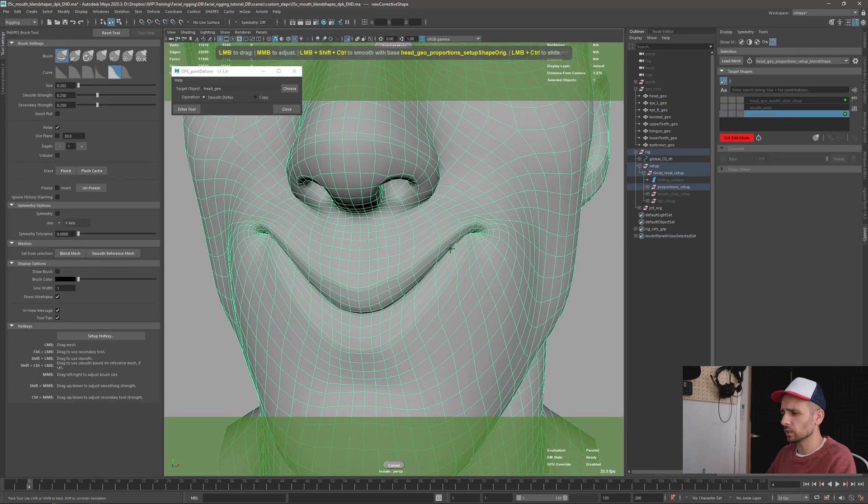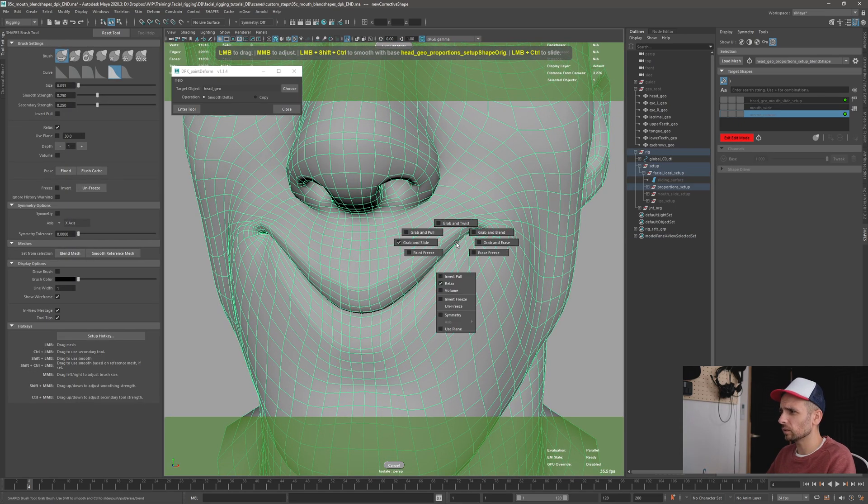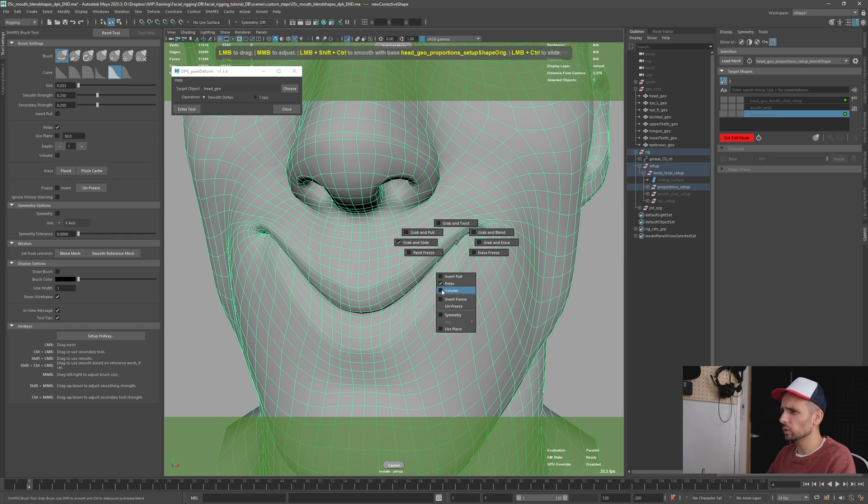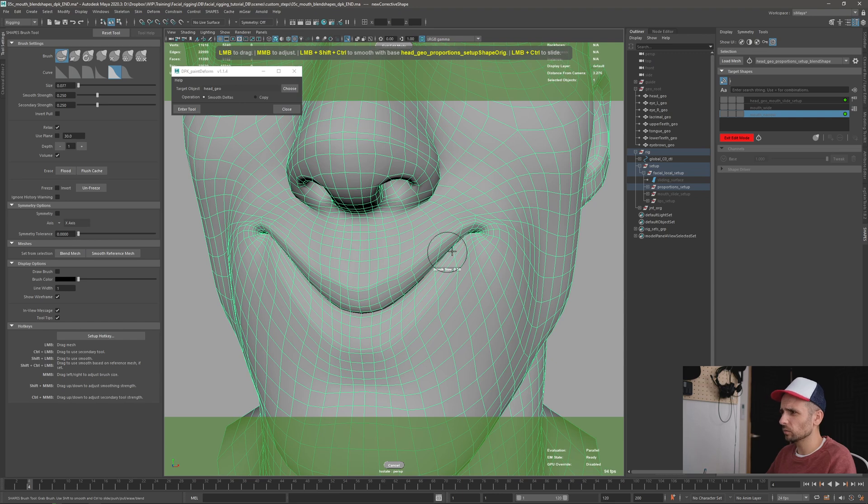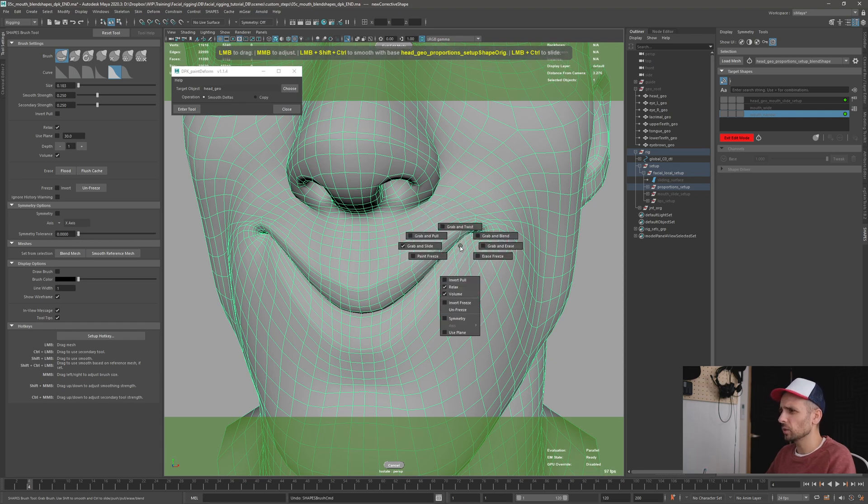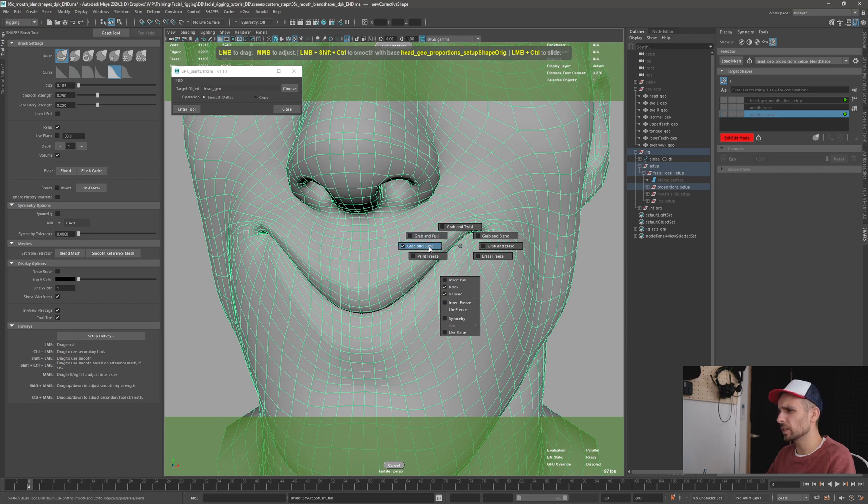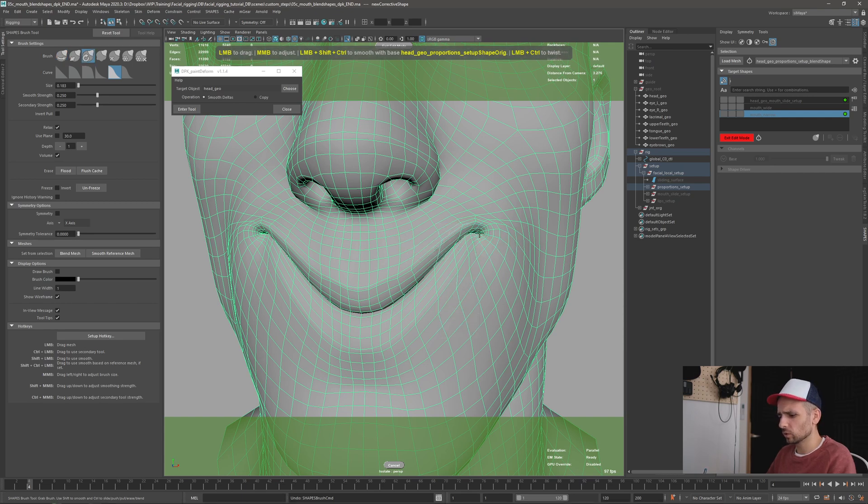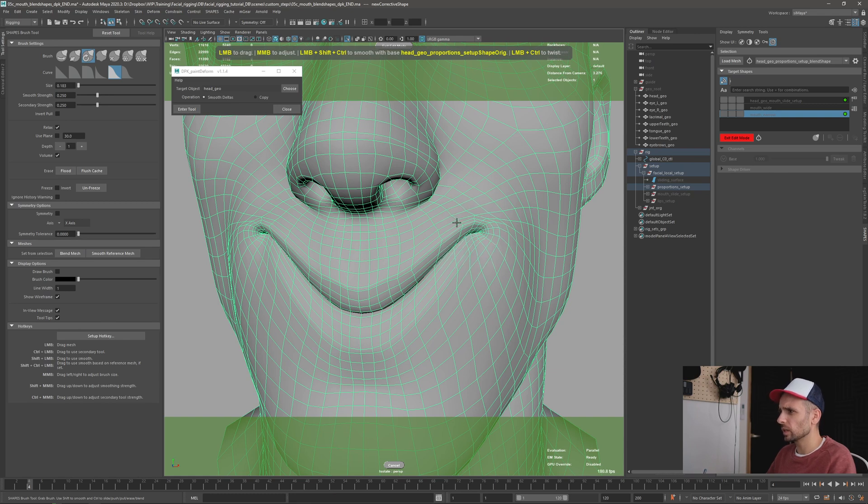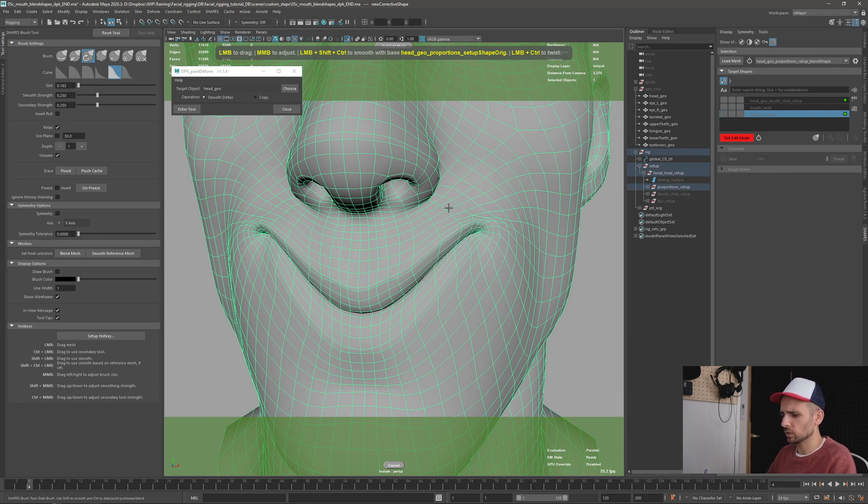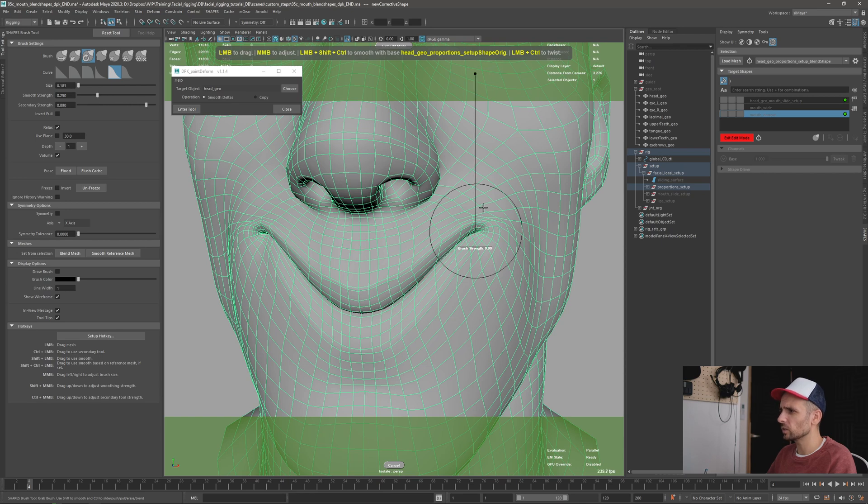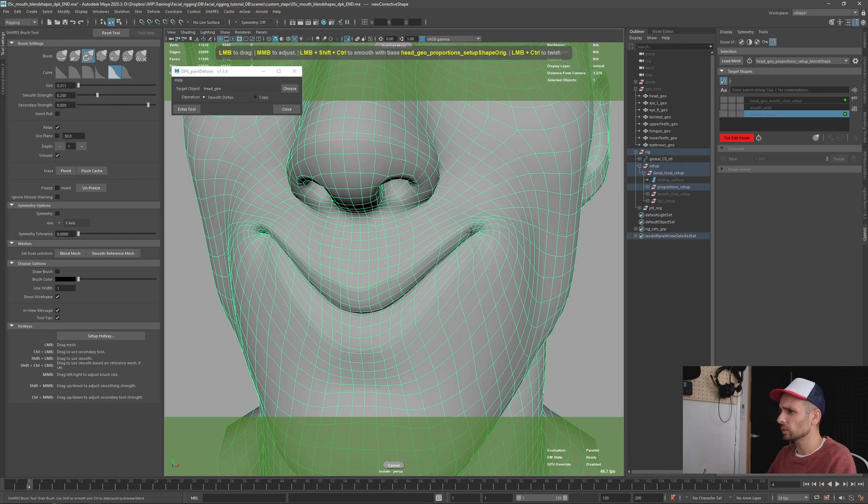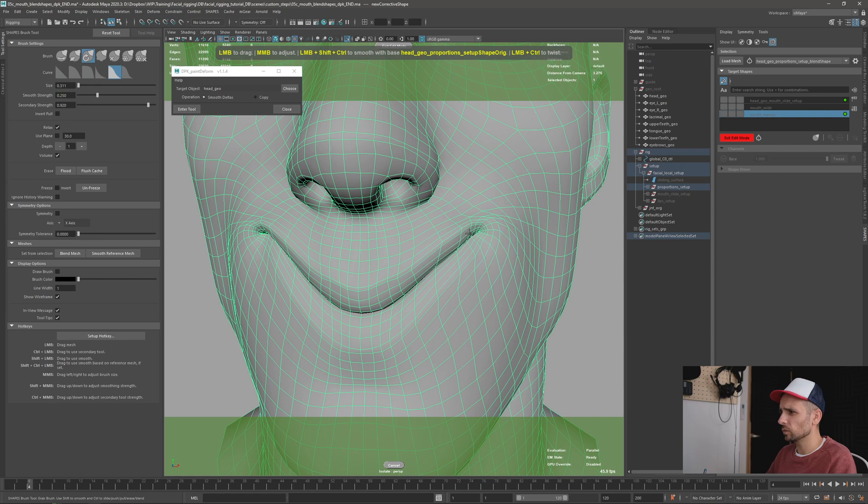And here, I have a hotkey, so I want to use volume here. So it's gonna move in volume, both lips at the same time. And we can also use this - instead of grab and slide, we have grab and twist. So with control, I can twist, you can see here, I can twist this back. I can go to strength, make it bigger, and with control and left click.